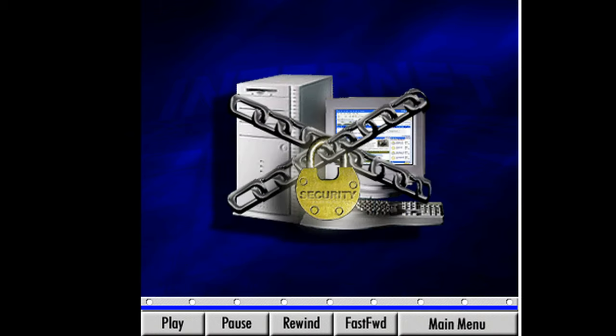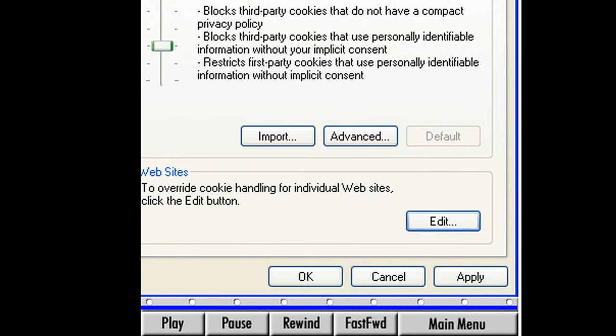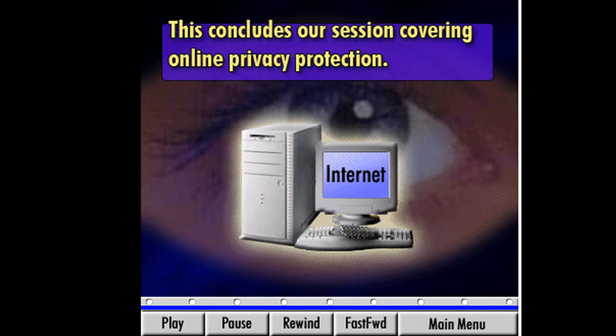Don't let these warnings discourage you from enjoying your time on the World Wide Web. If you follow the rules we've discussed here, your privacy will be protected and you'll have a great experience on the internet. Let's close out of the internet options window by selecting Apply and then OK. This concludes our session covering online privacy protection.